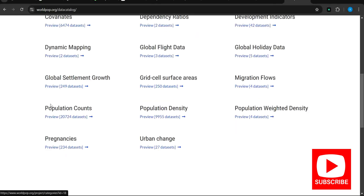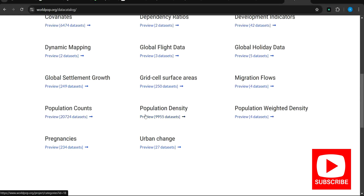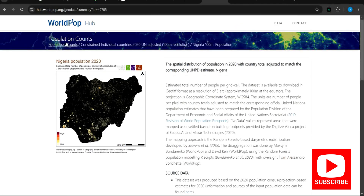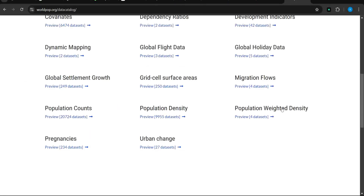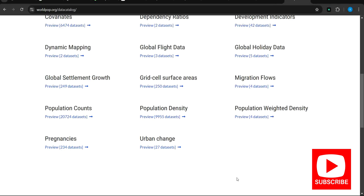Basically you are interested in the population data set. For the population data set we have population count, we have population density, and we have population rooted density. You can read up on all three to have more understanding about each one and to know what each one is used for. But for this tutorial we are working with population count, so you click on population count.